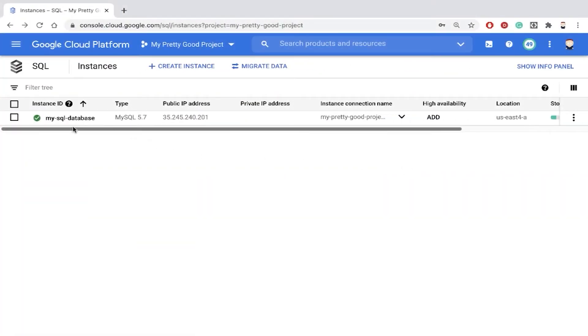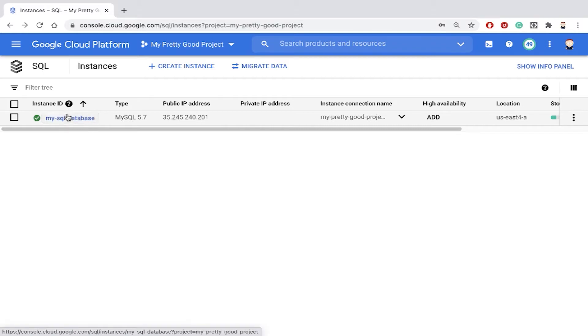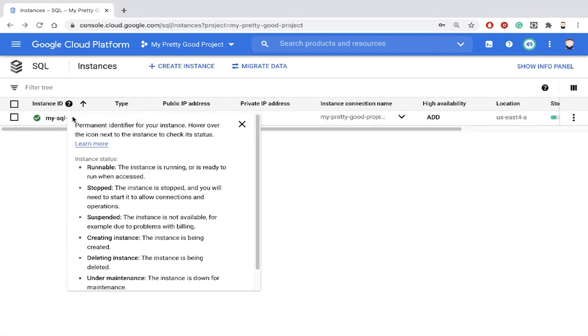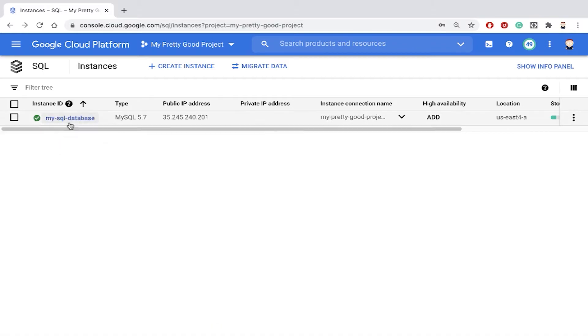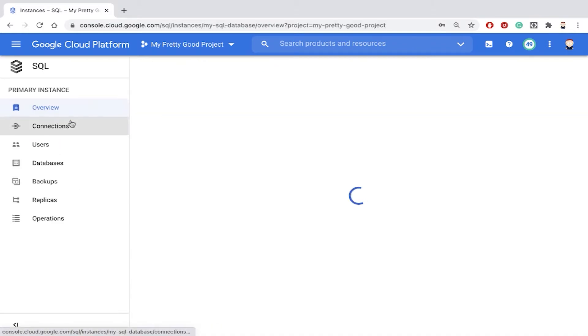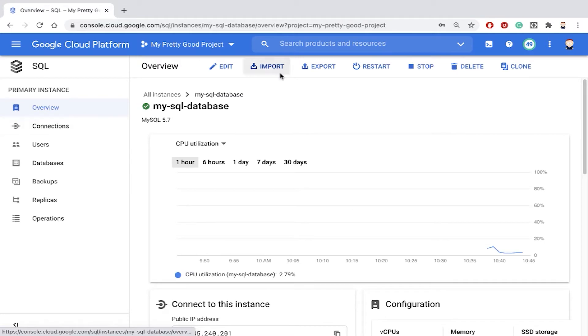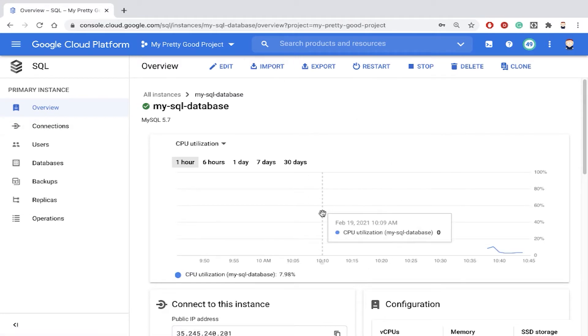So in the last demo, we created this MySQL database using Cloud SQL. Now if we click on that, that'll take us to the details page.